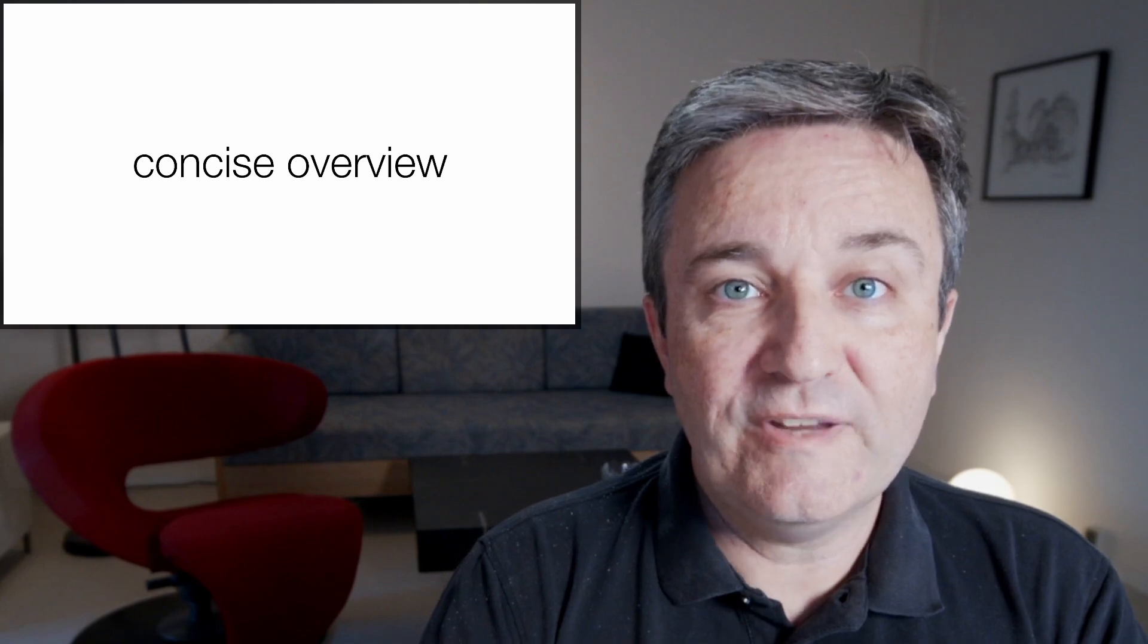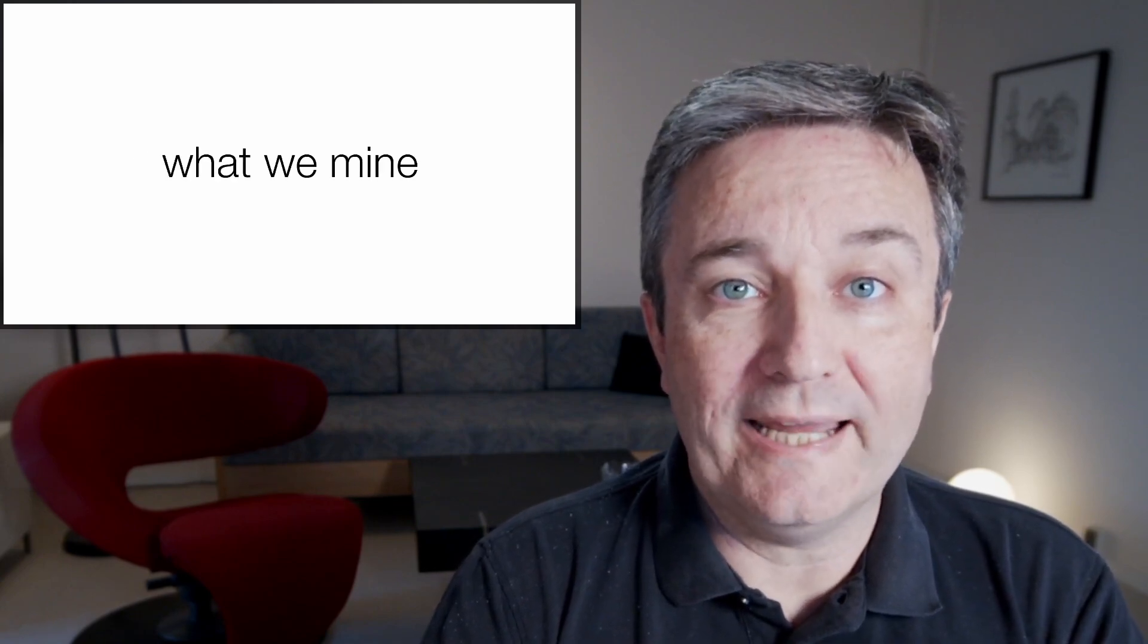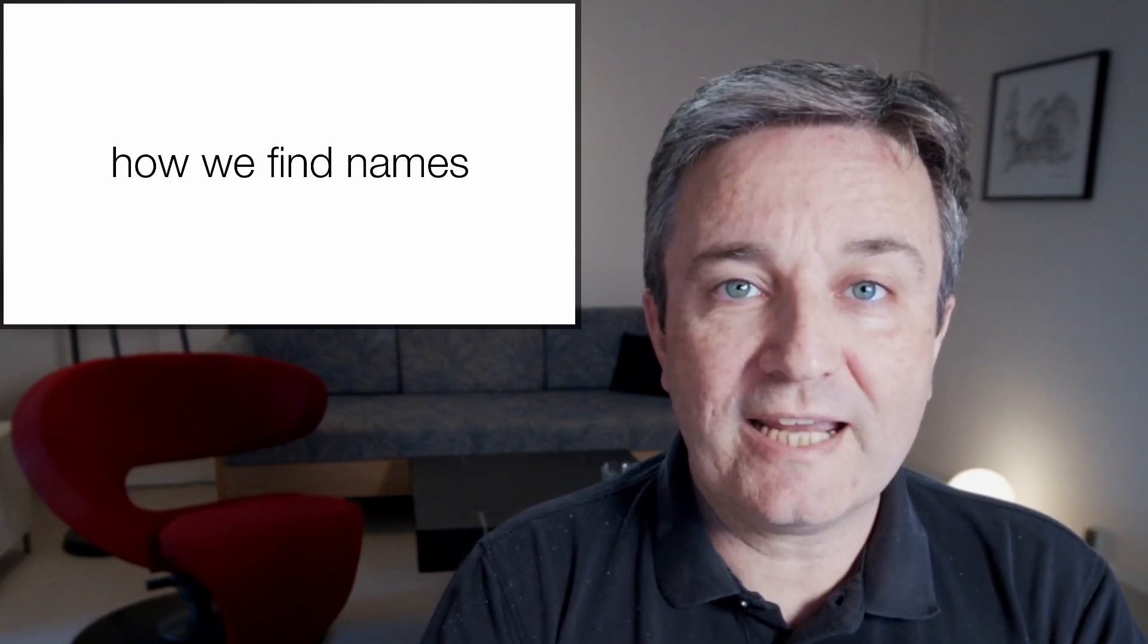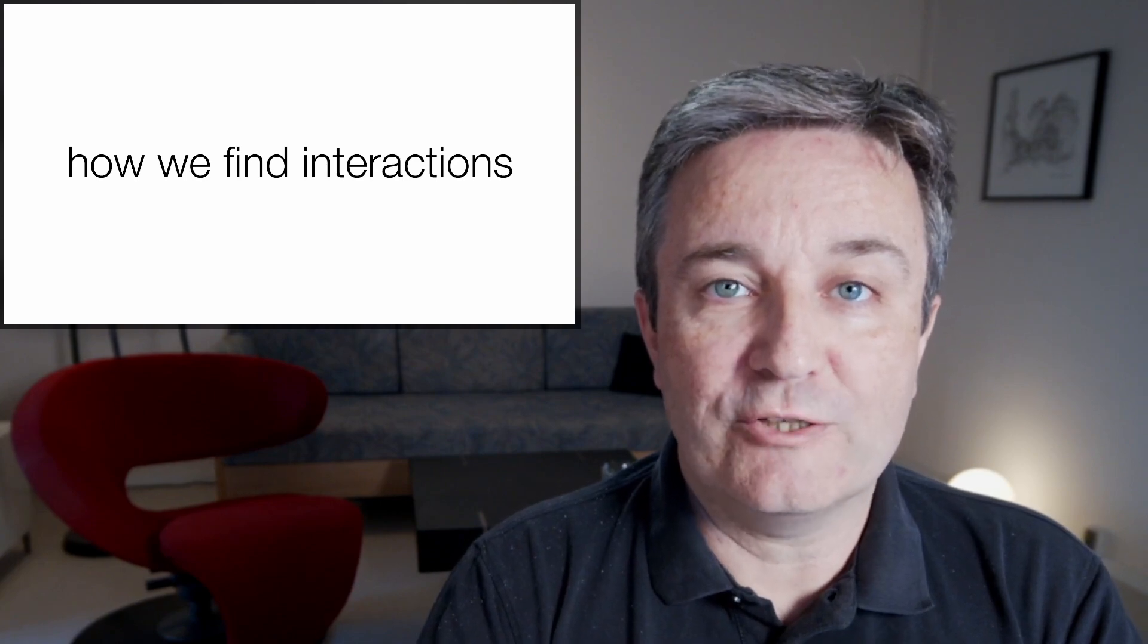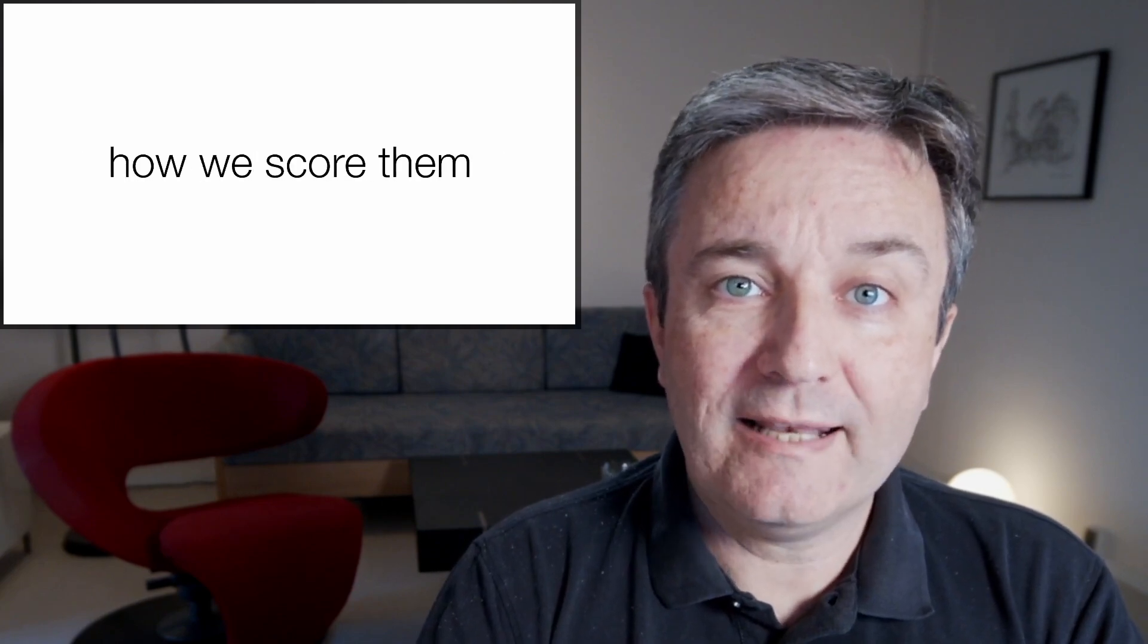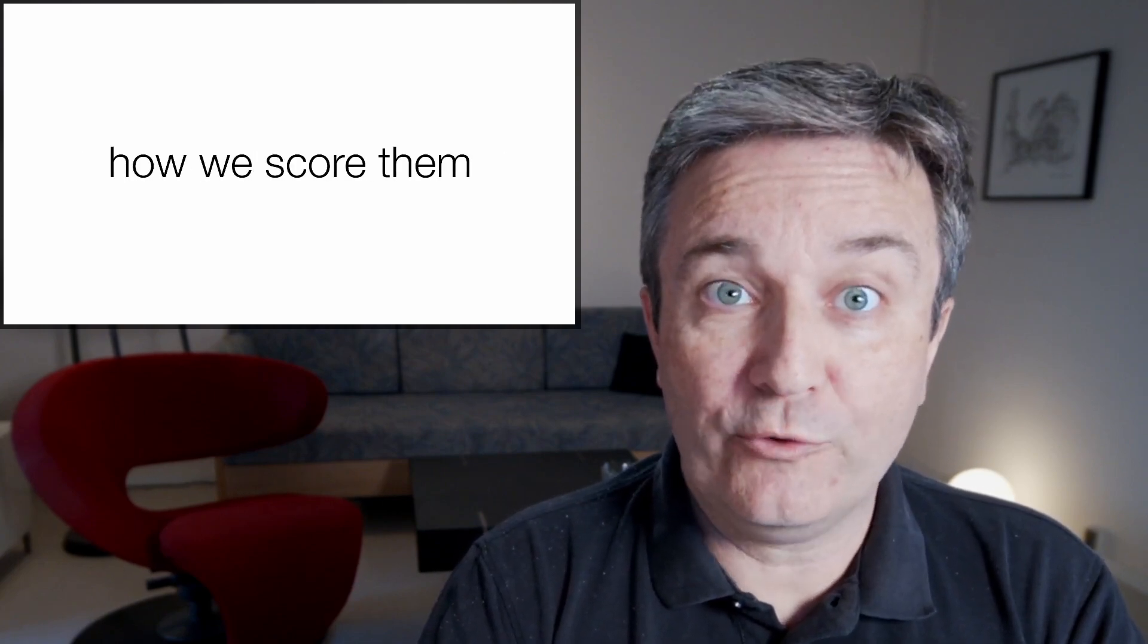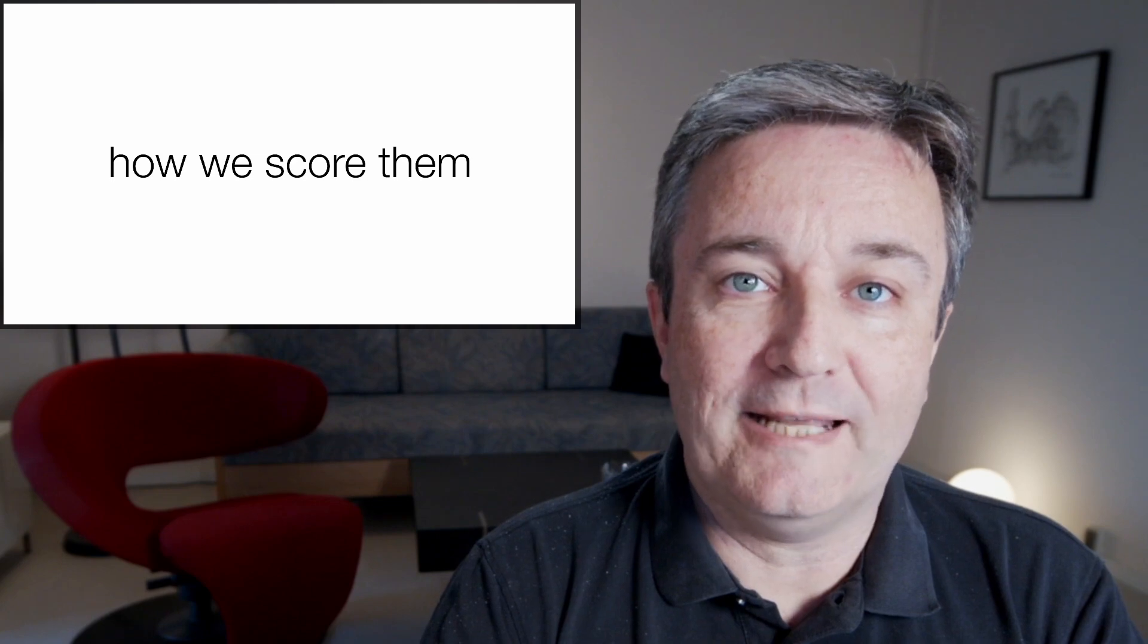In this video, I will give you a concise overview of what we mine, how we find names in text, and how we find interactions. Finally, I'll talk a little bit about how we score the interactions that we obtain from text mining.